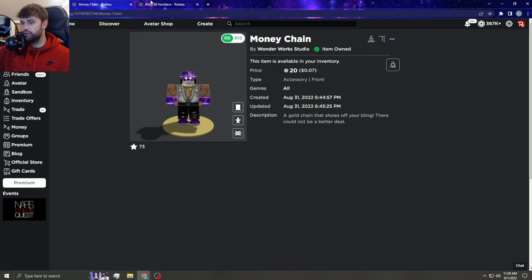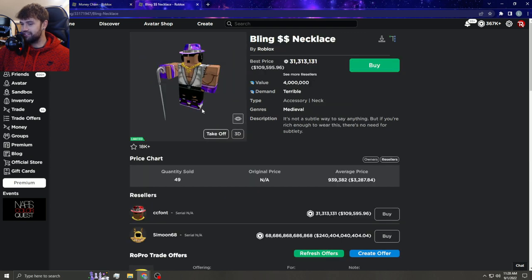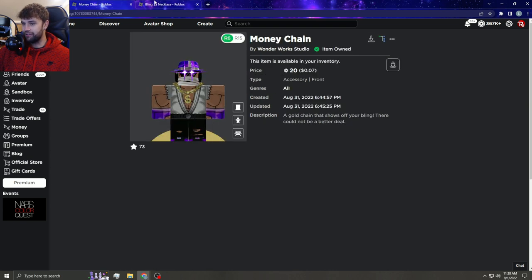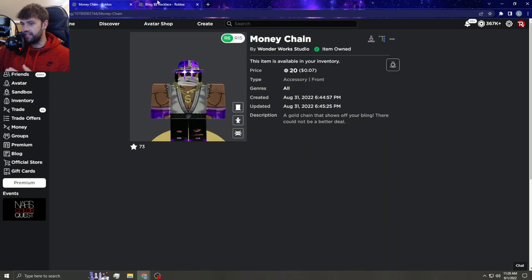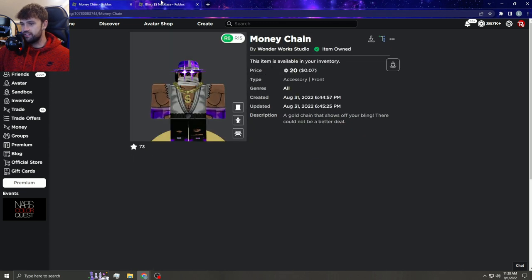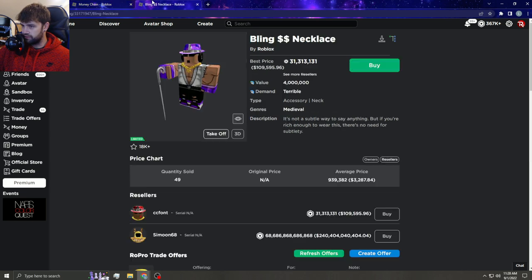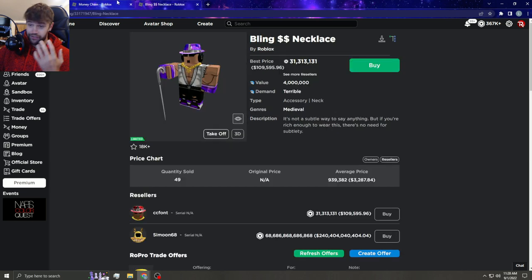There's just like the most obvious copy ever here. It obviously looks worse because you can't make it identical, but I mean, this is literally the Bling Necklace for poor people, which I don't know dude.